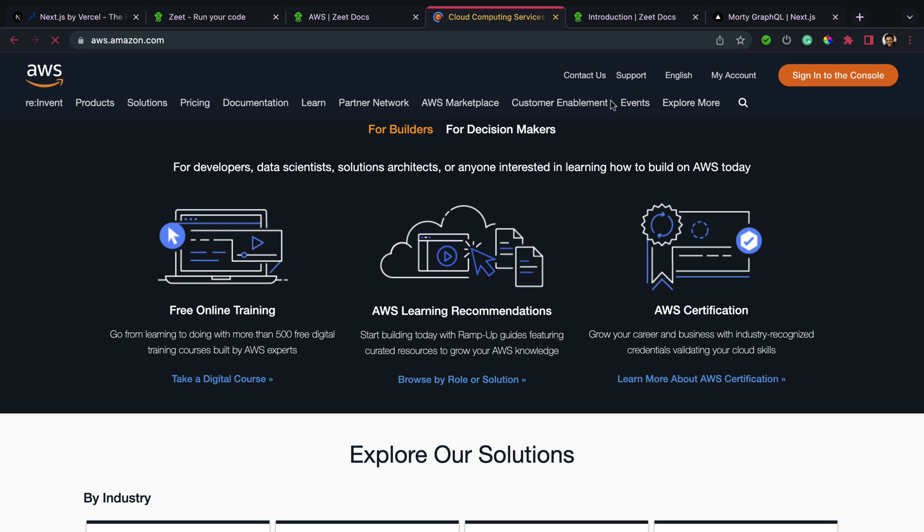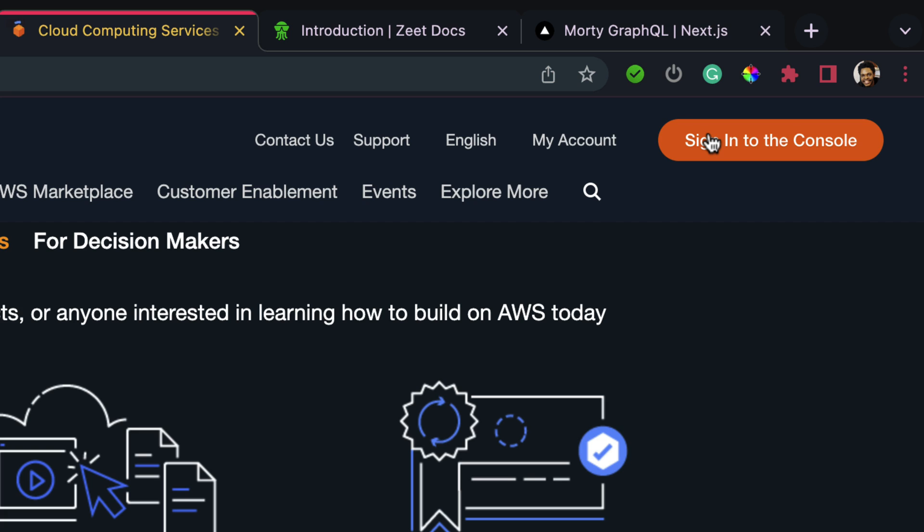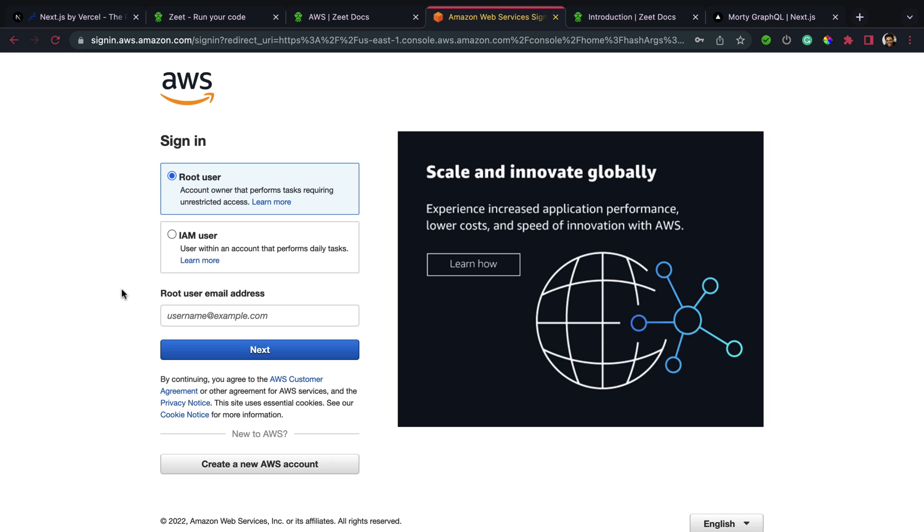So over to aws.amazon.com, I'm going to hit sign into the console. Since I already have an AWS account I'm going to type my username. If you don't have an AWS account you can hit the 'Create a new AWS account' button and you have your AWS account set up for you.